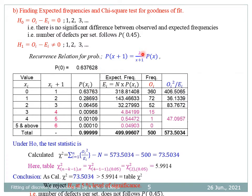Multiplying by the factor λ/(x+1), we obtain successive probabilities using the recurrence relation. These are the probabilities, where the sum is 0.999. These are the expected frequencies E_i = N · P(x_i). For chi-square statistics we need Σ(O_i²/E_i). There is one condition for applying the chi-square test: each expected frequency must be greater than 5. To satisfy this, we pool frequencies from below, combining smaller expected frequencies. This concept is known as pooling of frequencies. We obtain one single ratio for these pooled frequencies.